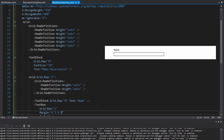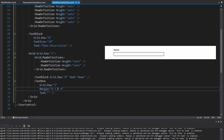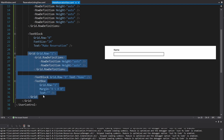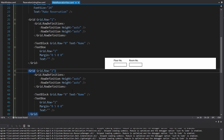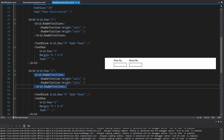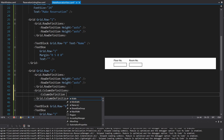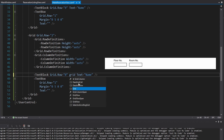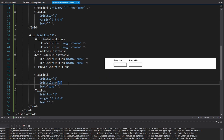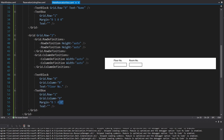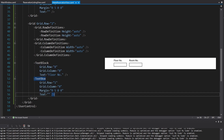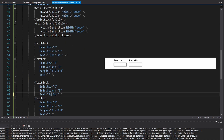We're going to have another row for the floor number and room number fields, so I'll copy all of this and paste it into row two. We do have two fields side by side, so we'll add some column definitions — these can be auto width. The first field goes in grid column zero for the floor number, with top margin on the text box. Then we copy that for the room number in column one. I'll add some margin to the left — five — for both text blocks in that second column.